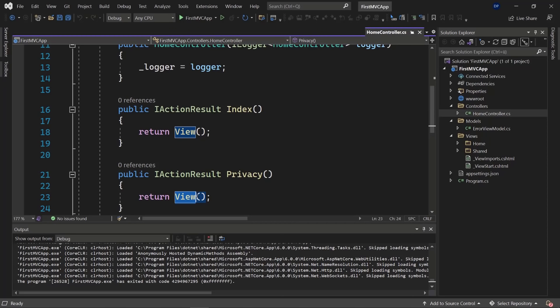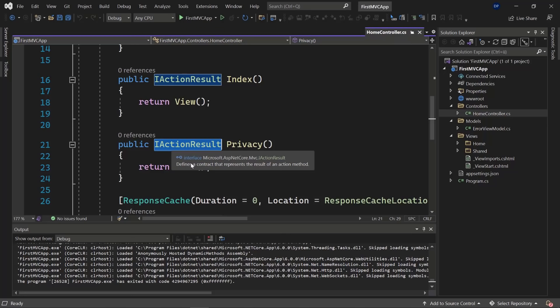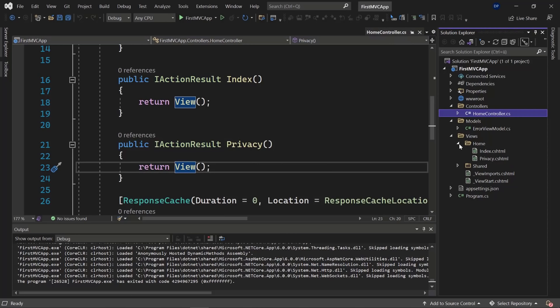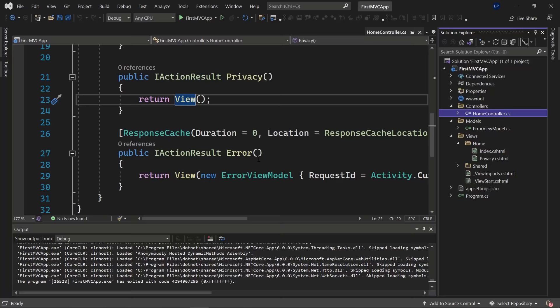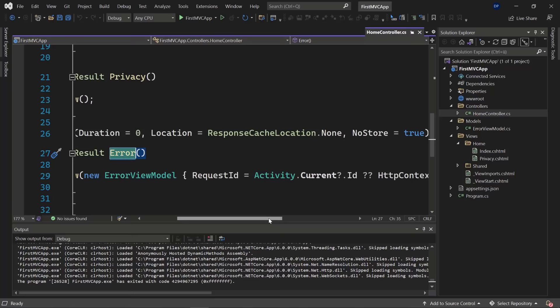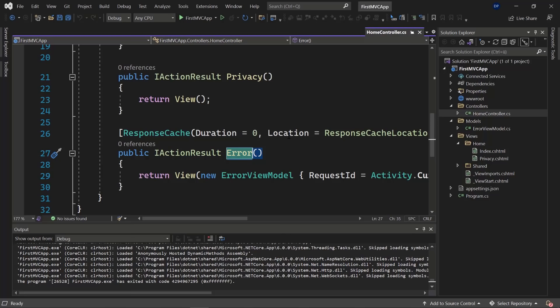Under Home in the Views folder, there are two views: Index.cshtml and Privacy.cshtml — C# HTML files — linked directly to those two methods. The Error action result returns an error view model, taking care of what happens when we run into an error. Opening the Index.cshtml shows a div with an h1 displaying 'Hello' and a paragraph with the ASP.NET Core link.